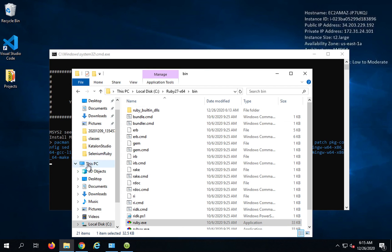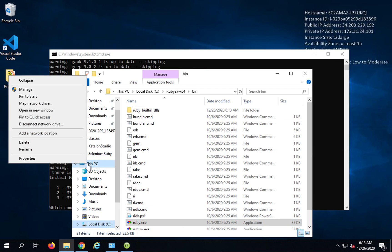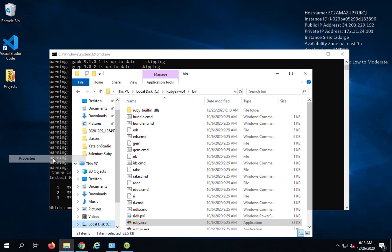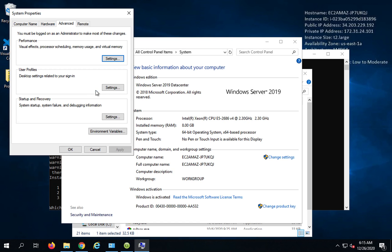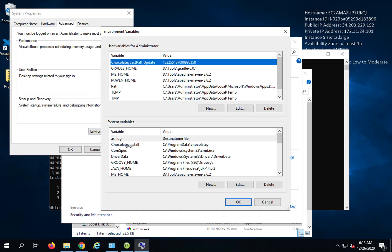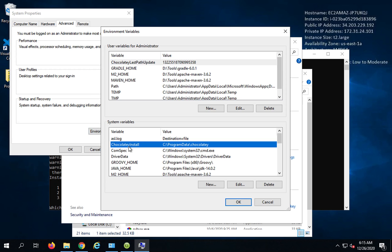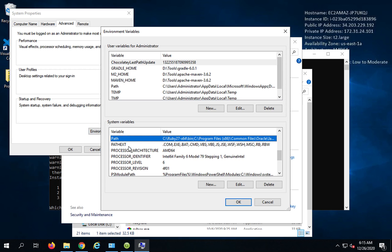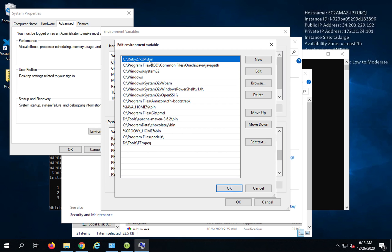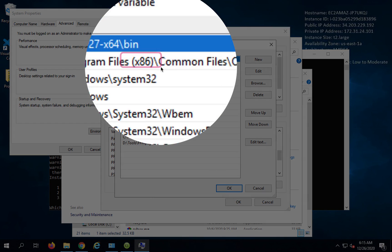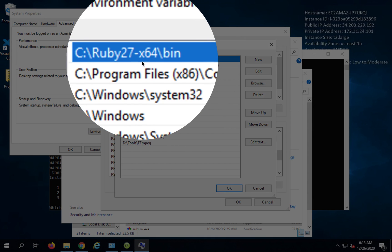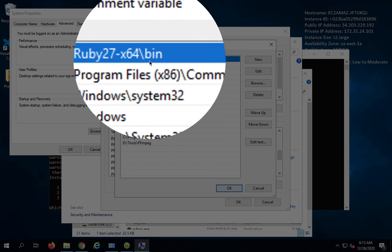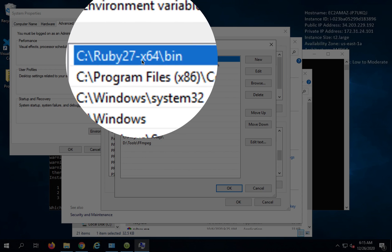Meanwhile, go to the environment variables. I will go to this PC, properties and advanced and go to environment variables. And here I will search for path and I will click Edit. Now you can see it has already added the path for Ruby, that is Ruby bin folder.